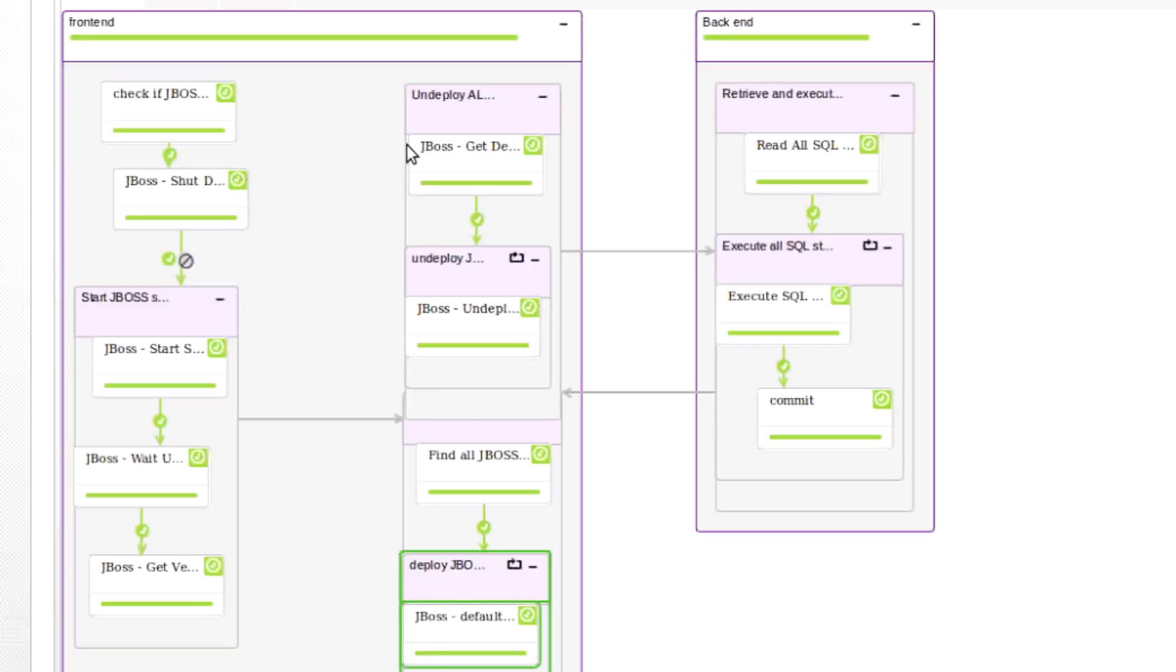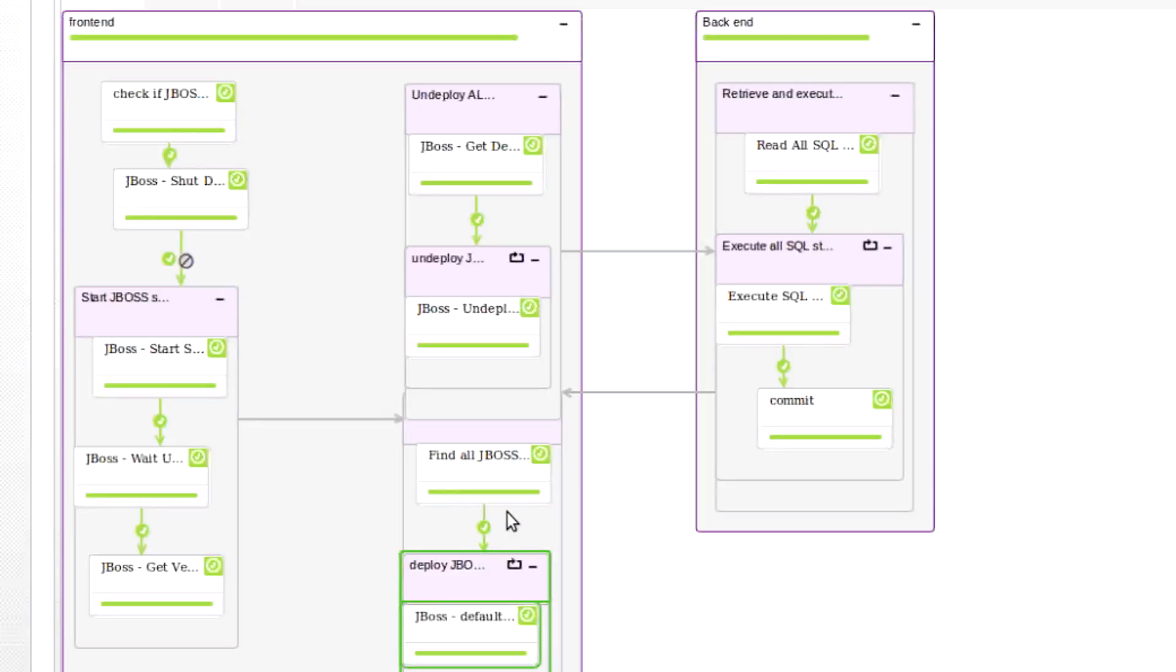...it moves on to the database server, executes all the database scripts, comes back out to the JBoss server, goes through, gets the list of all the JBoss applications, and then finally installs them.